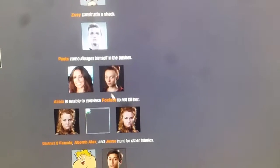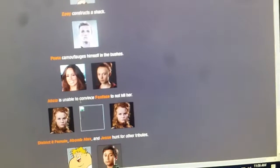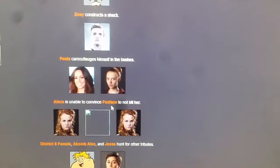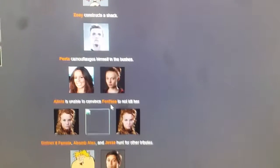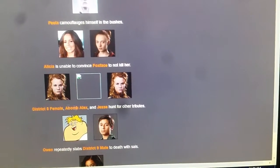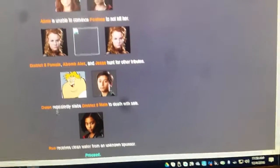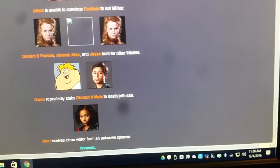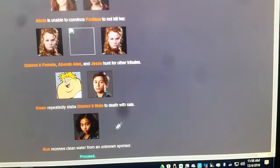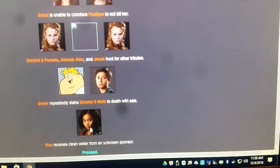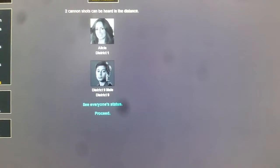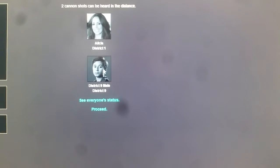Alicia is unable to convince Foxface not to kill her. District 8 female, Ava, Malik, and Jessie hunt for other tributes. Owen repeatedly stabs District 9 male with his sai. Rue receives clean water from an unknown sponsor. Alright, so there are the two people that died. District 1 and District 9. Let's move on.